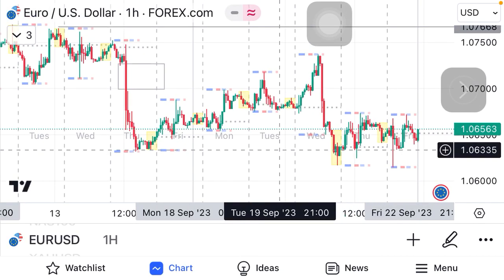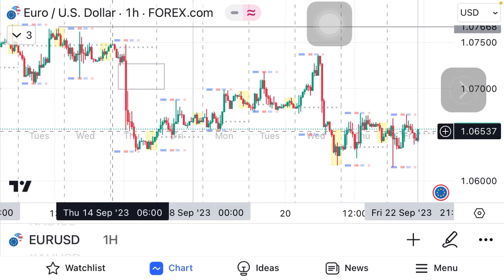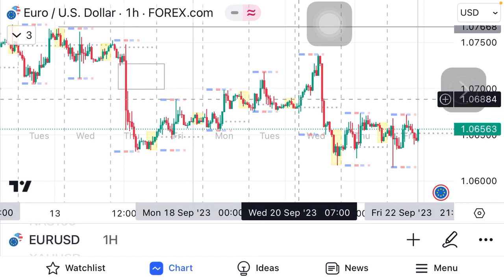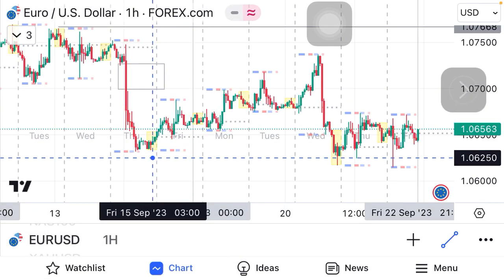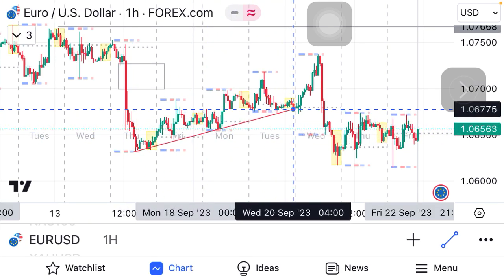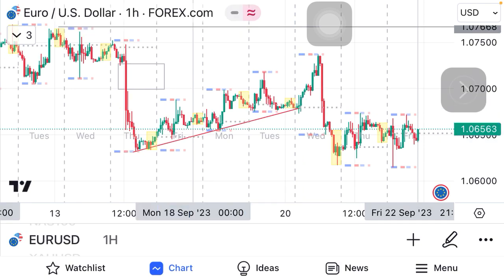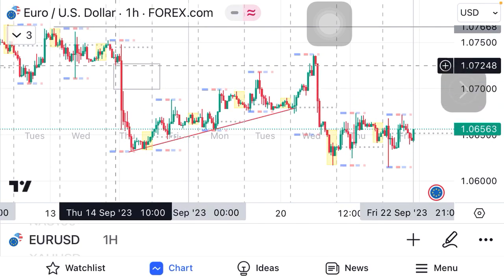I'll be explaining with the EURUSD charts in hindsight, talking about last week's price action from Monday to Friday. This was a classic price action setup. What was happening was that the market was building a bullish market run, a bullish trend line, and we created a CB south side imbalance.